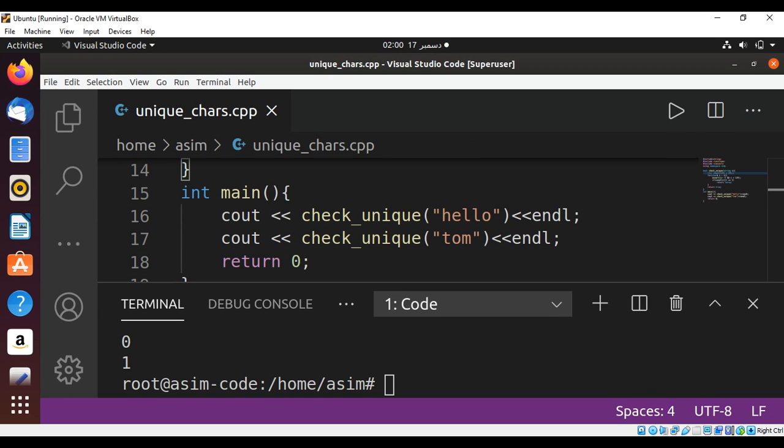When we run our program it runs zero for first string because it has repeated characters, l twice. And for the second which has unique characters in the string, it returns one.